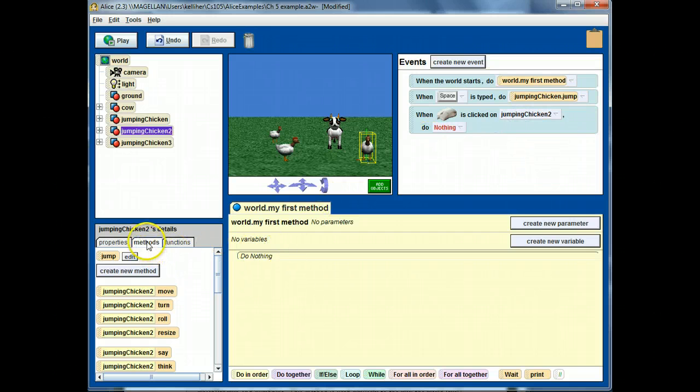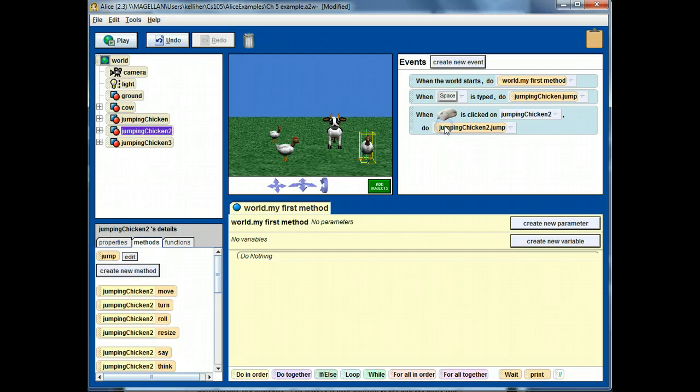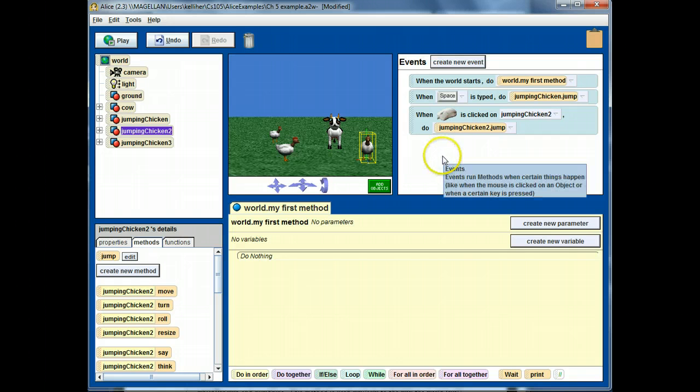And then, let's say that I want its jump method to be called. Alright, let's go ahead and run this and see what happens.